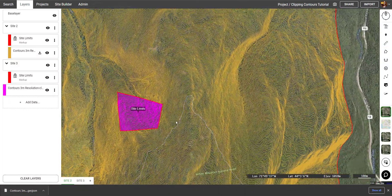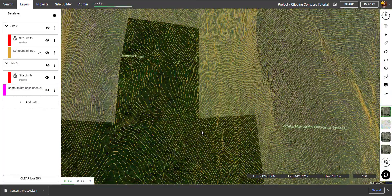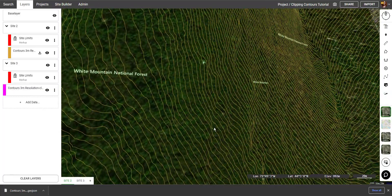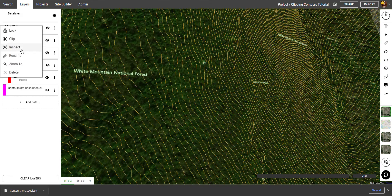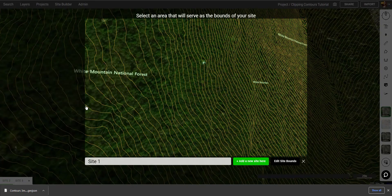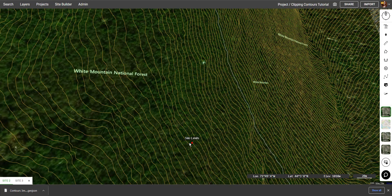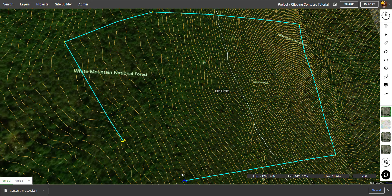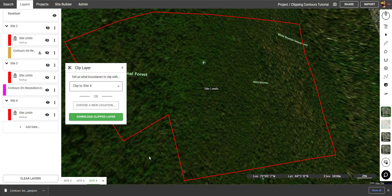Now let's make a new site on the other side of this mountain. Again I'm going to right click on contours and click clip. Choose a new location. This time I'm going to click edit site bounds. This allows me to draw any polygon and clip out just from that location. Once I complete the polygon, I click download clipped layer.